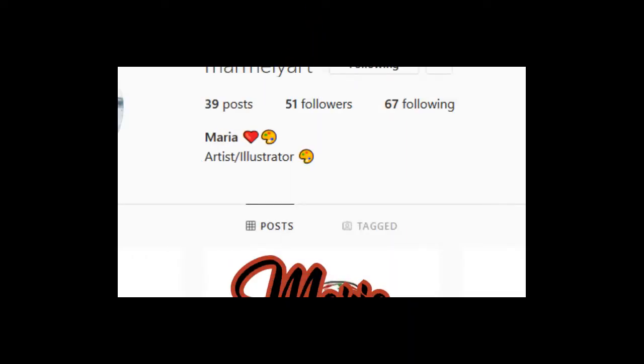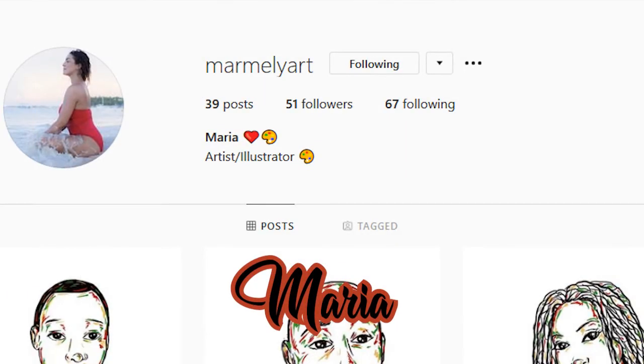Here is the second winner of the challenge, who is Maria. You can check out her Instagram profile; the link is provided in the description box. Let's have a look at her work in January's drawing challenge.